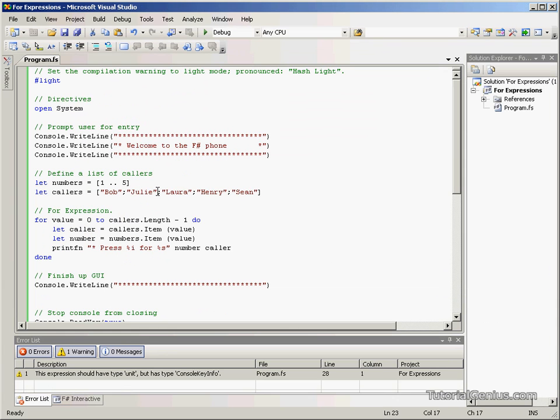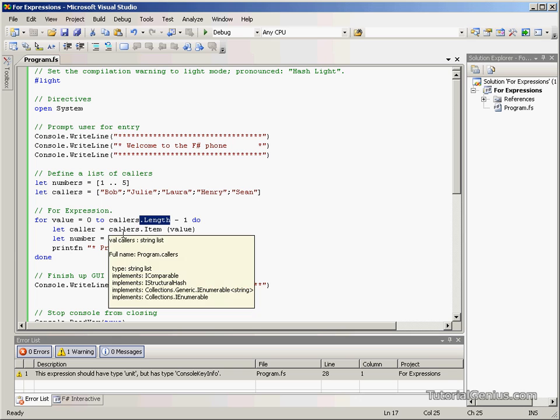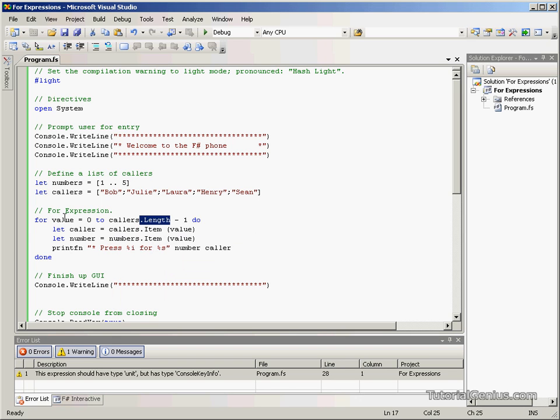In this particular example, I think because we know the length of the list, a for expression would be more useful. While expressions, as I mentioned briefly before, are useful when maybe a length isn't known. So, we can keep looping until maybe something triggers or something happens. So, they're the difference between the two expressions.